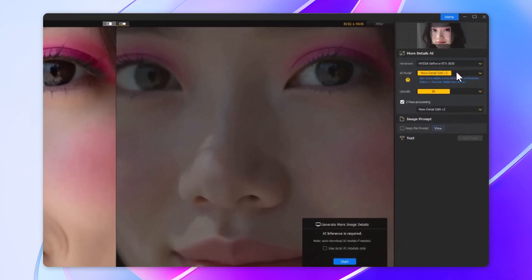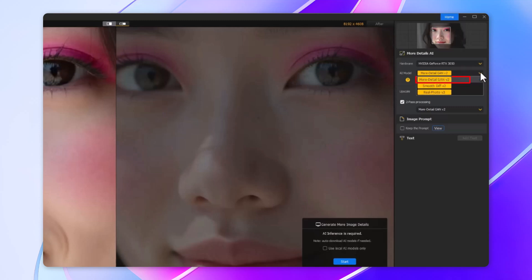All AI models available here can help enhance quality while fixing imperfections. For instance, this first model — the more detailed GN version — generates more details, more clarity, and more sharpness. It effectively addresses blurring, noise, and pixel issues in bad quality images downloaded online. The second model, the smooth diff version, specializes in rendering smoother, clearer, and brighter images and eliminates flaws for better fidelity.